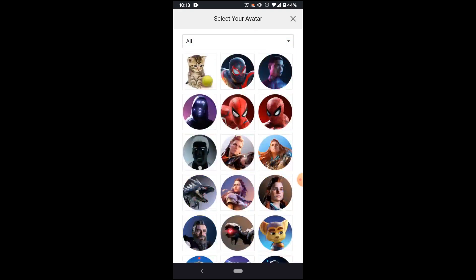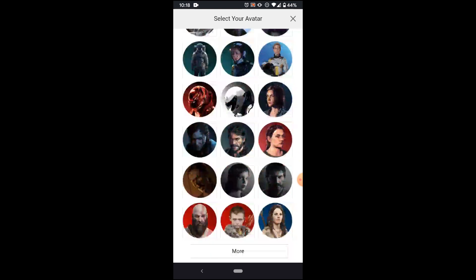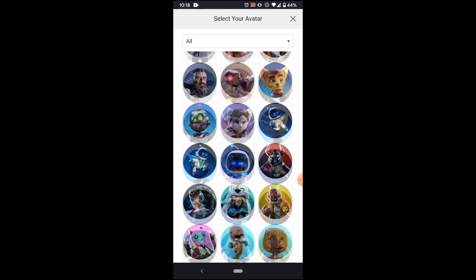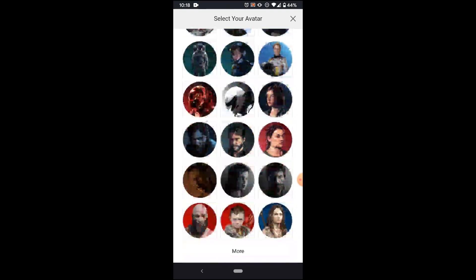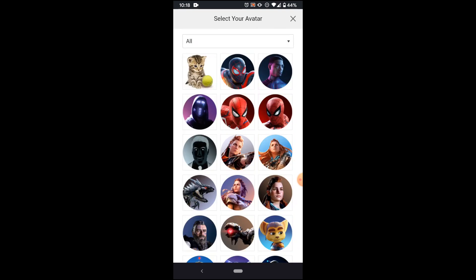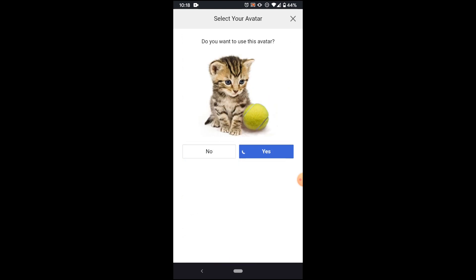your avatar is what appears when you're online in an online match, and your profile picture is for everything else. So when you're choosing your avatar, keep in mind that it's going to be your icon that is visible online when you're playing in an online match. So I just have this kitten with a tennis ball. That is just fine for me. So we can confirm that.